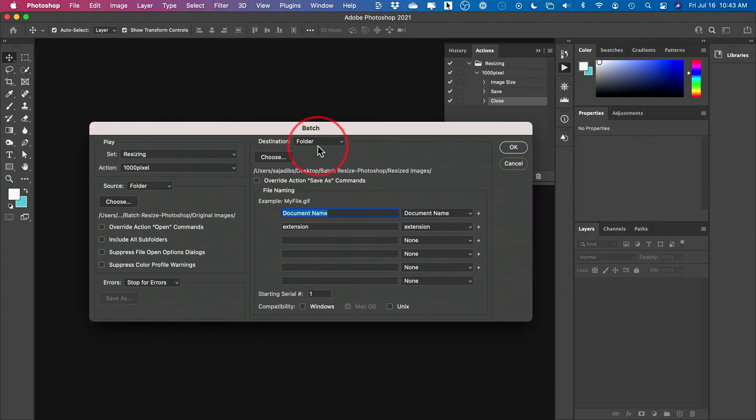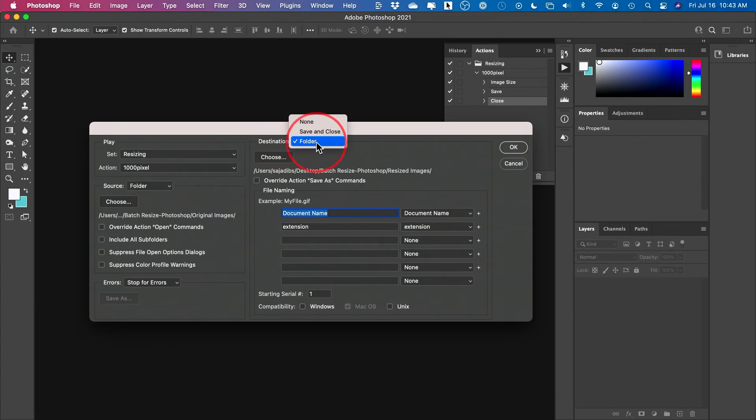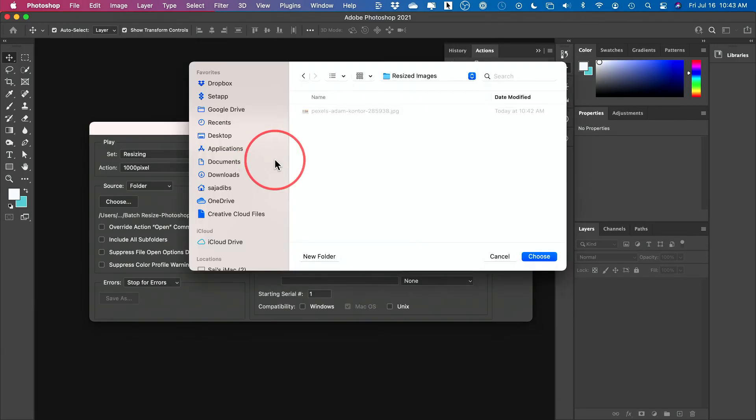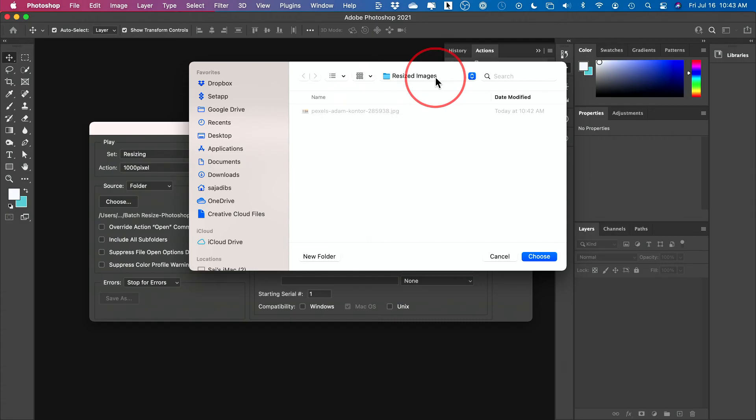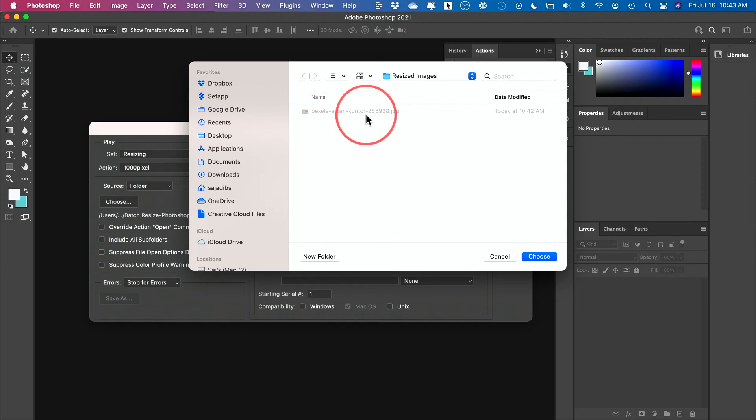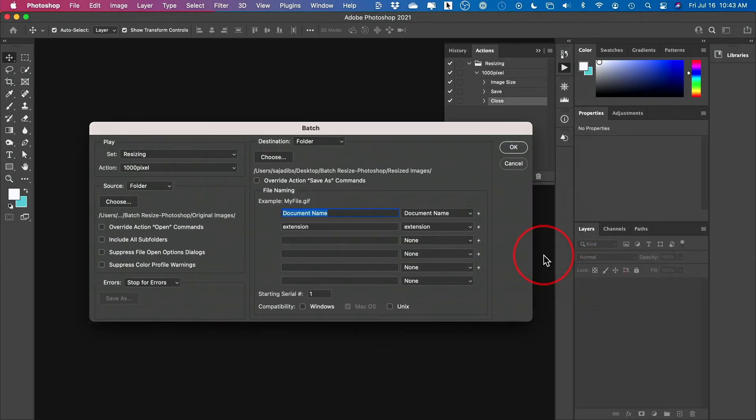And then we need to decide our destination, where the save images are going to go. So I'm going to choose folder again and choose this time our resized images folder. And there's already one in here, right? The one I just resized to make the action. That's okay. Go ahead and choose that.